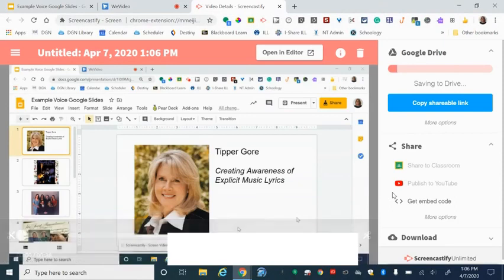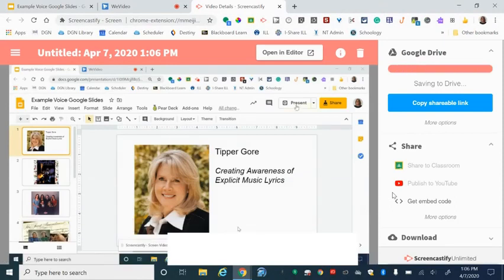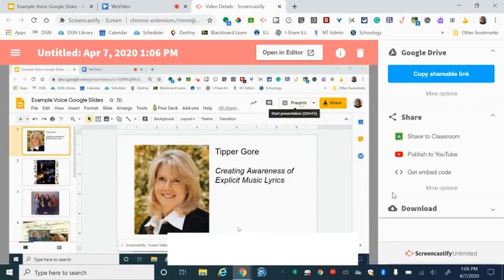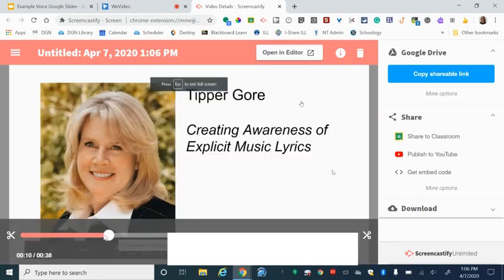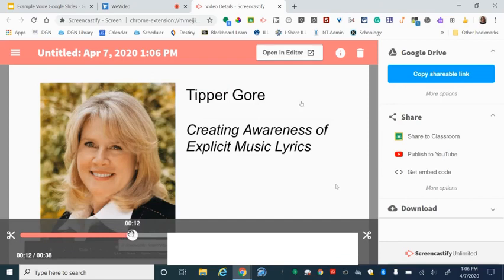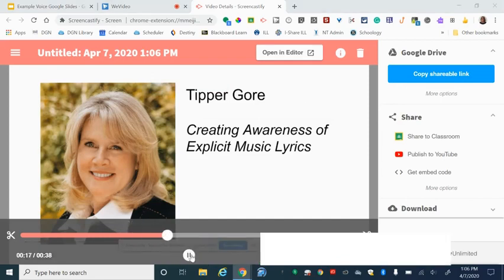Once you stop sharing your screen it will load into Screencastify. So now what it's doing is it's running through my presentation and I can stop that at any time. I'm just going to stop it by clicking this icon here, so that will stop it.